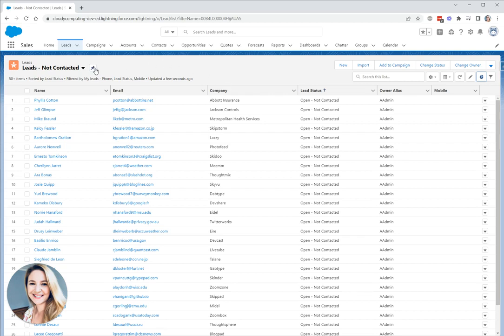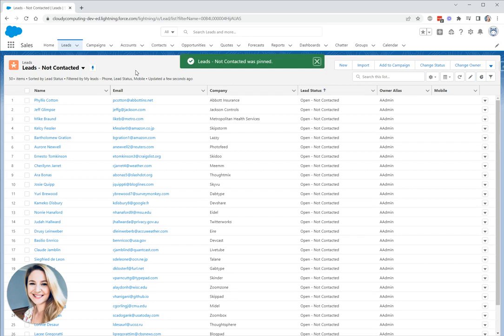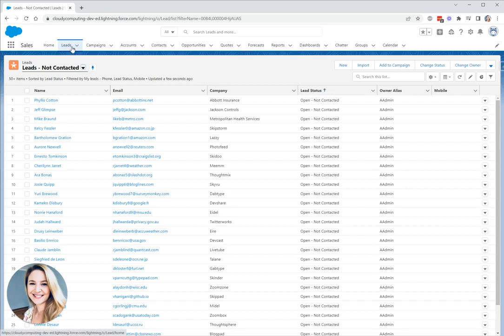If you've created a very useful list view and you don't want to see recently viewed as your default list view, then you should take advantage of pinning your list view. Now that this view has been pinned, every time I navigate to the leads tab here, I'm going to see this list view.